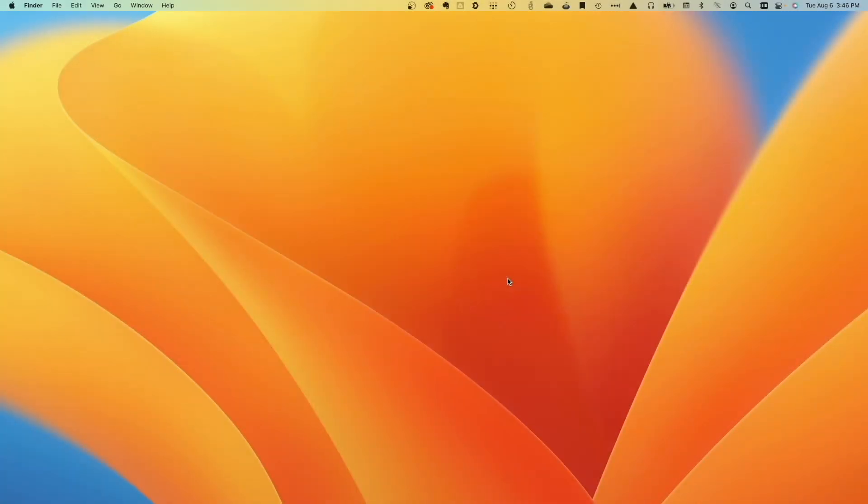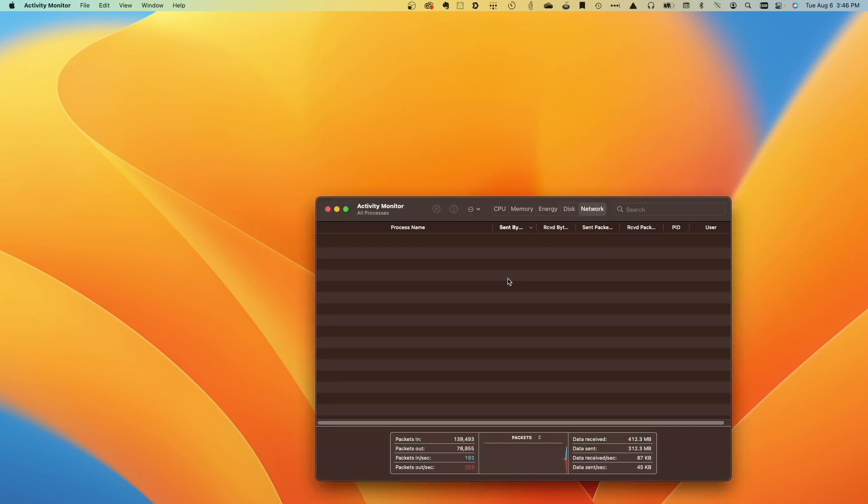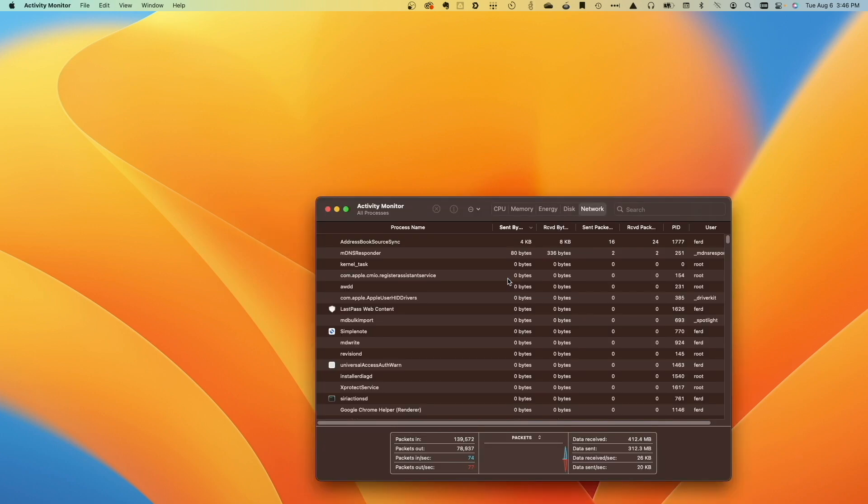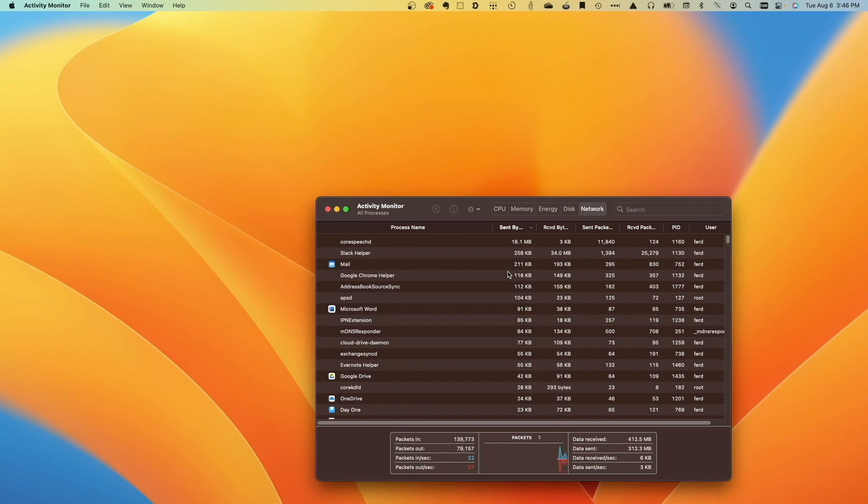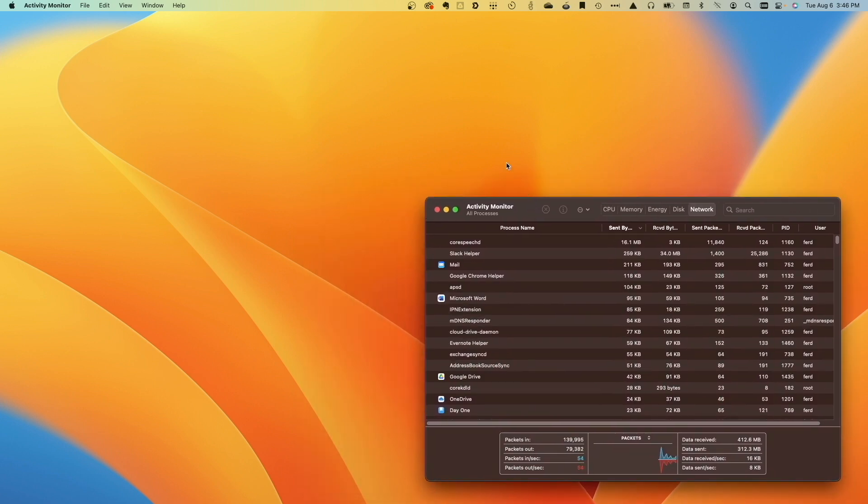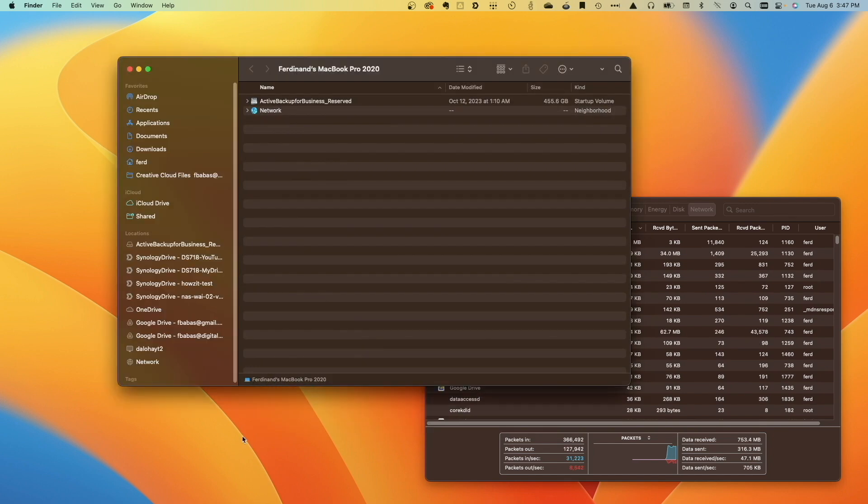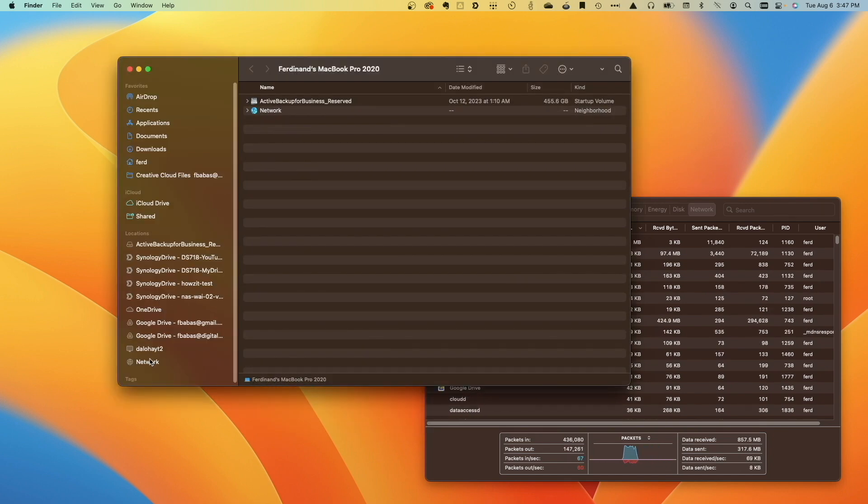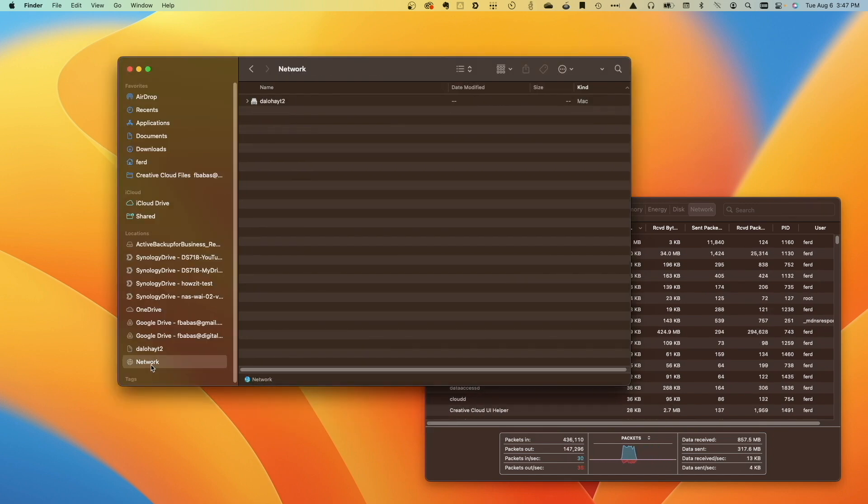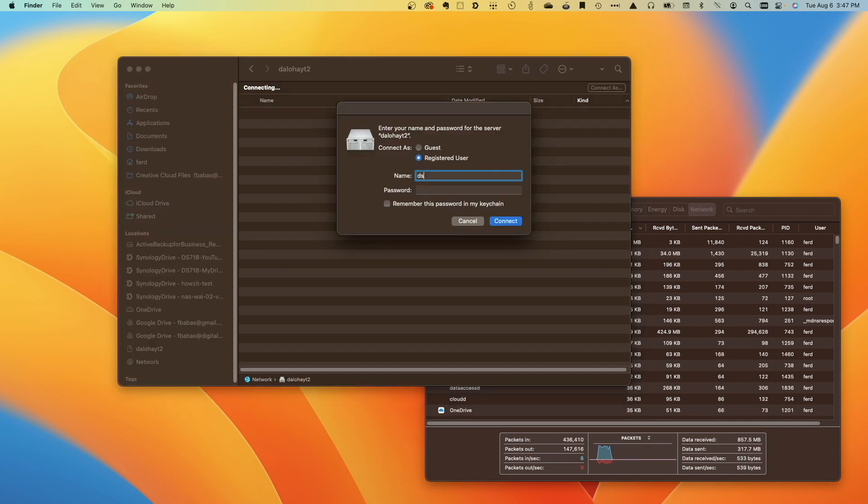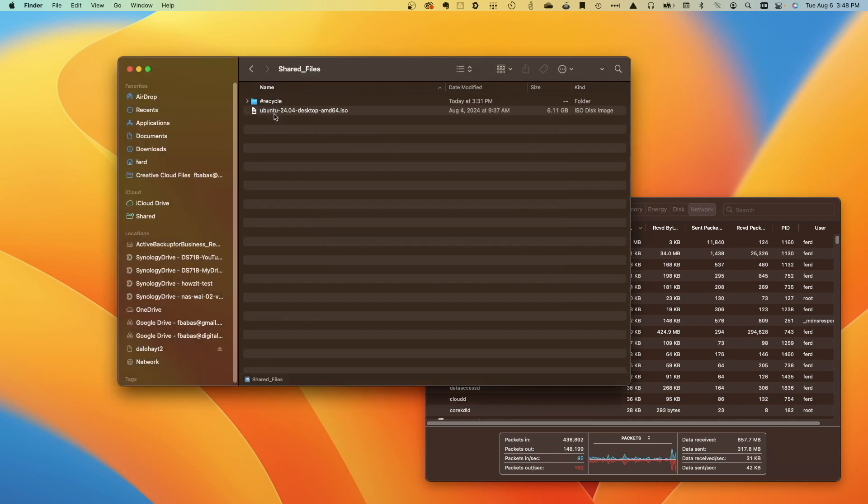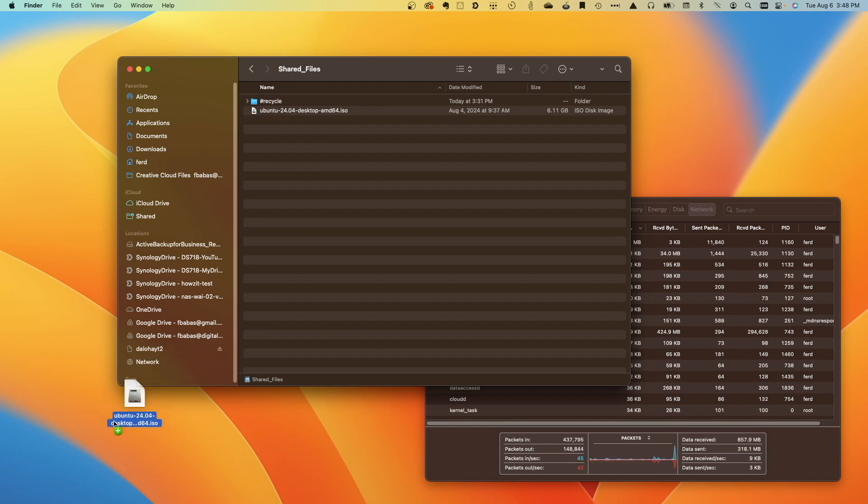Once disabled, I'll bring up my MacBook and launch the Activity Monitor application to monitor the SMB transfer speeds. Next, I'll open a new Finder window and connect to the NAS using the Network option listed under Location from the sidebar. I'll double-click on the NAS, then click on the Connect As button and log in. Now, I'll open the shared folder where I uploaded the ISO file and download the file to my MacBook.